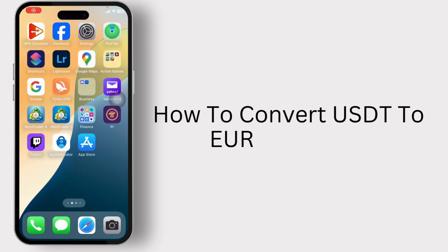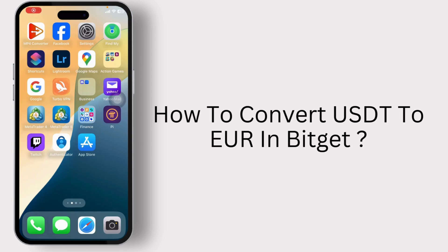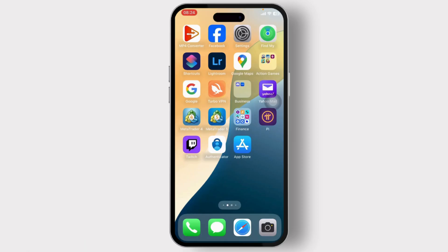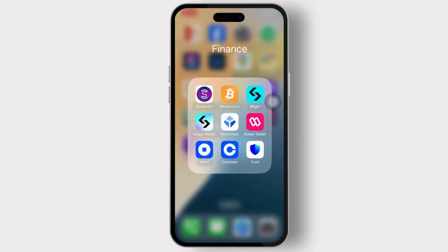How to convert USDT to Euro in Bitcat. Hello guys, this is Atticus and welcome back to another tutorial video. In today's video I'll teach you guys how you can convert USDT to Euro in Bitcat, so without any further ado let's dive right into it.